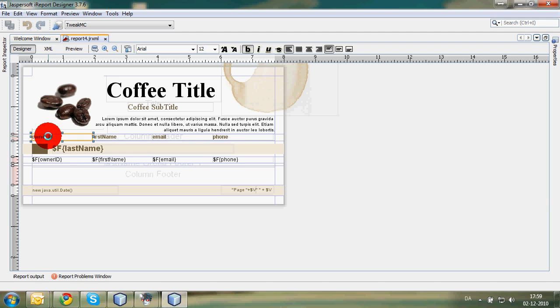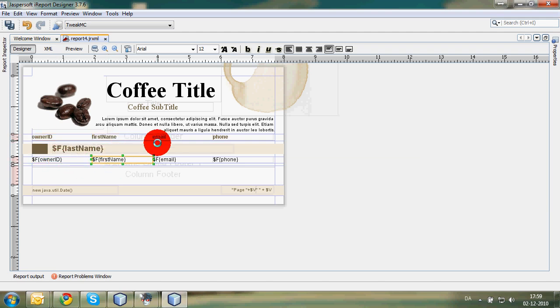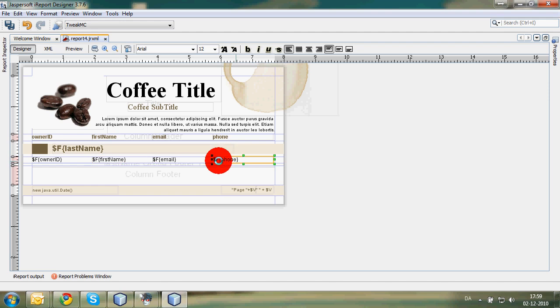We have the owner ID presented by owner ID, the first name presented by first name, email presented by email, phone presented by phone. And then here, this is the bottom.